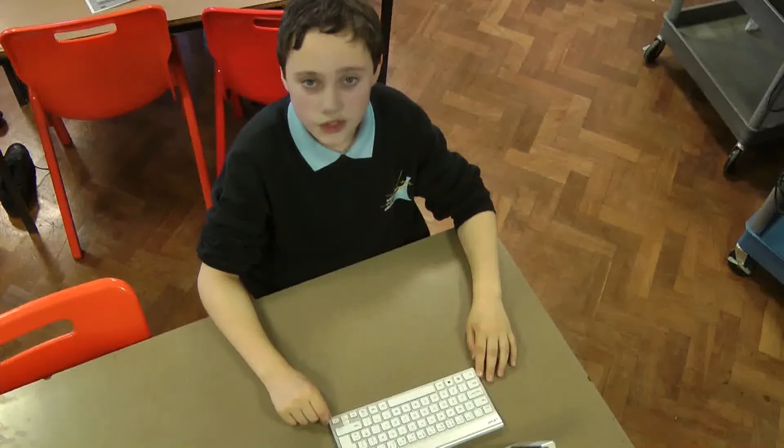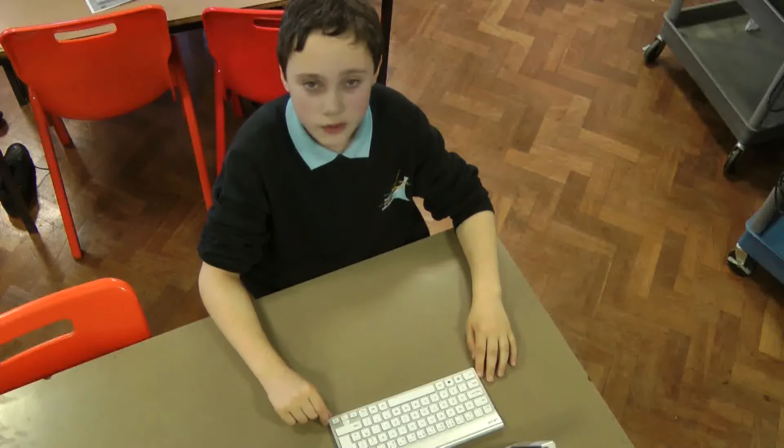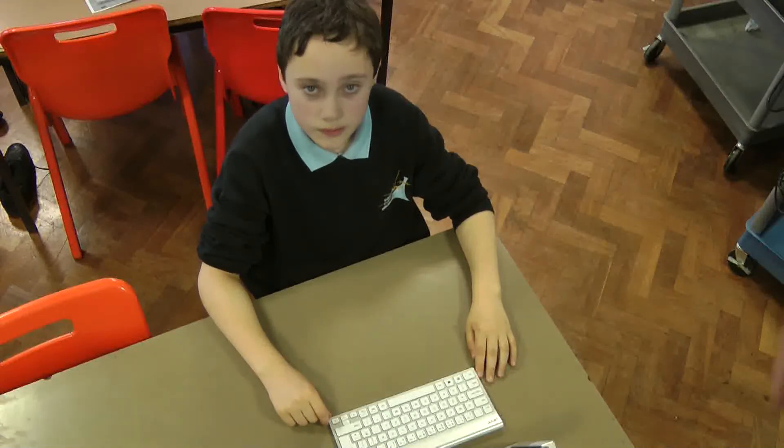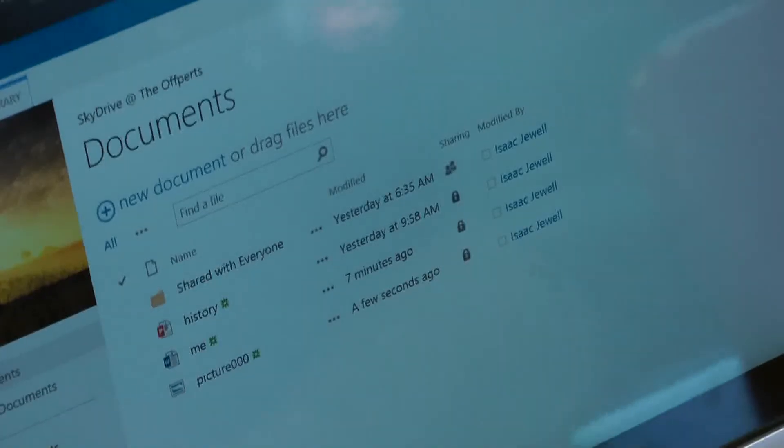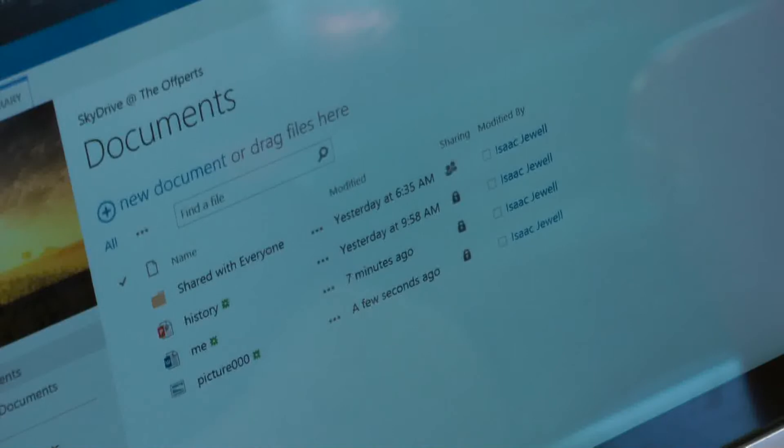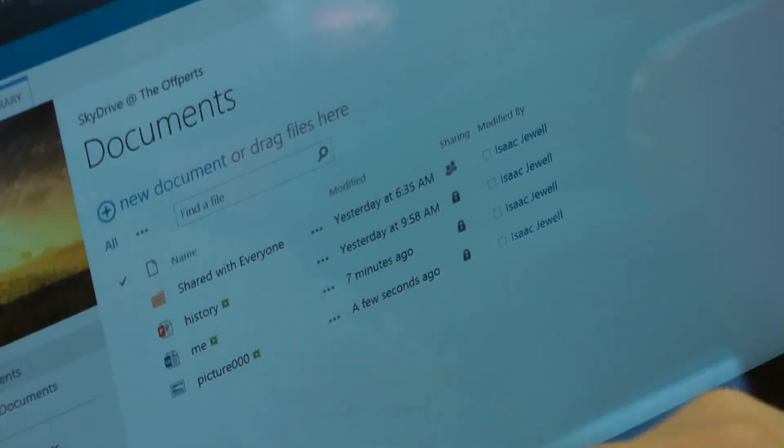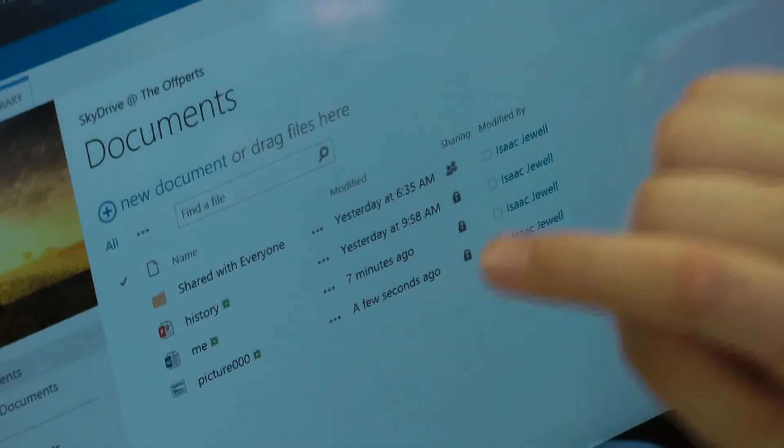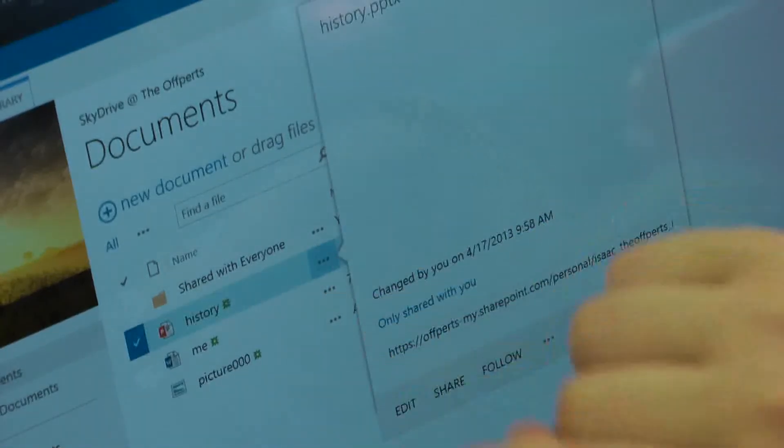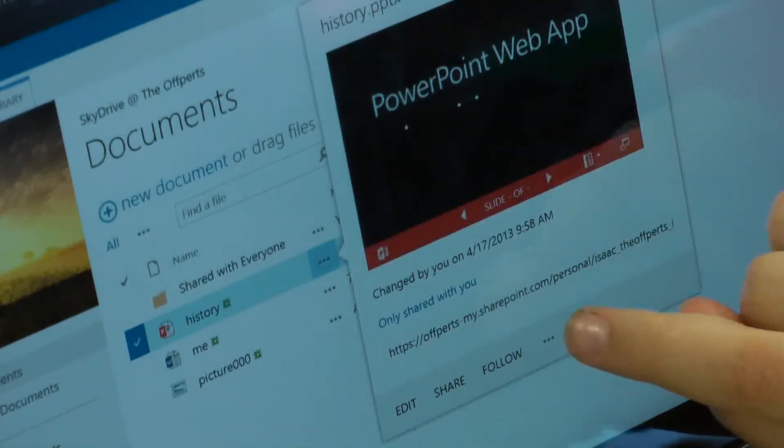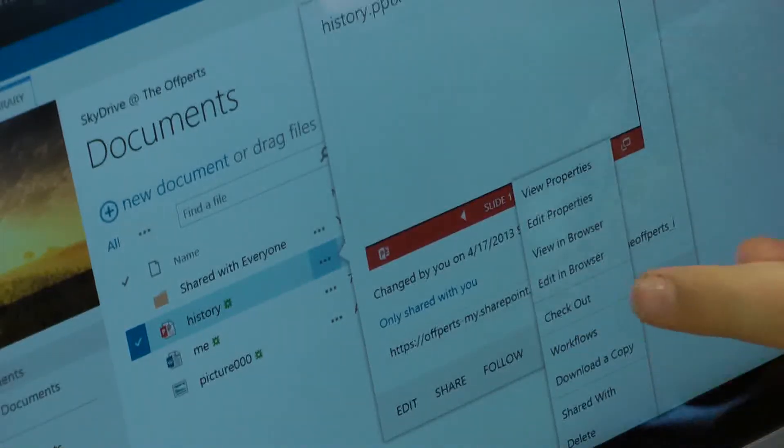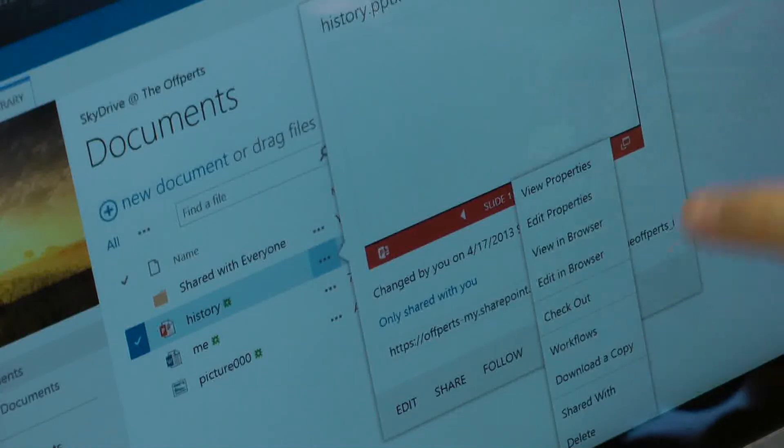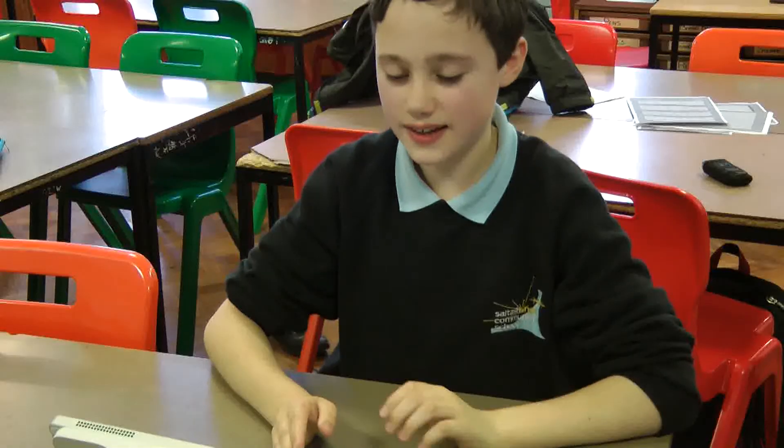Next, I'm going to show you how to open and download a document in SkyDrive. It's nice and easy to open a document on SkyDrive. You just basically click on the one you want. But if you want to download a copy, you have to go to three little dots next to it. And then click on the three little dots again. And then go down there and click download a copy. By clicking download a copy, it will save to your local hard drive.